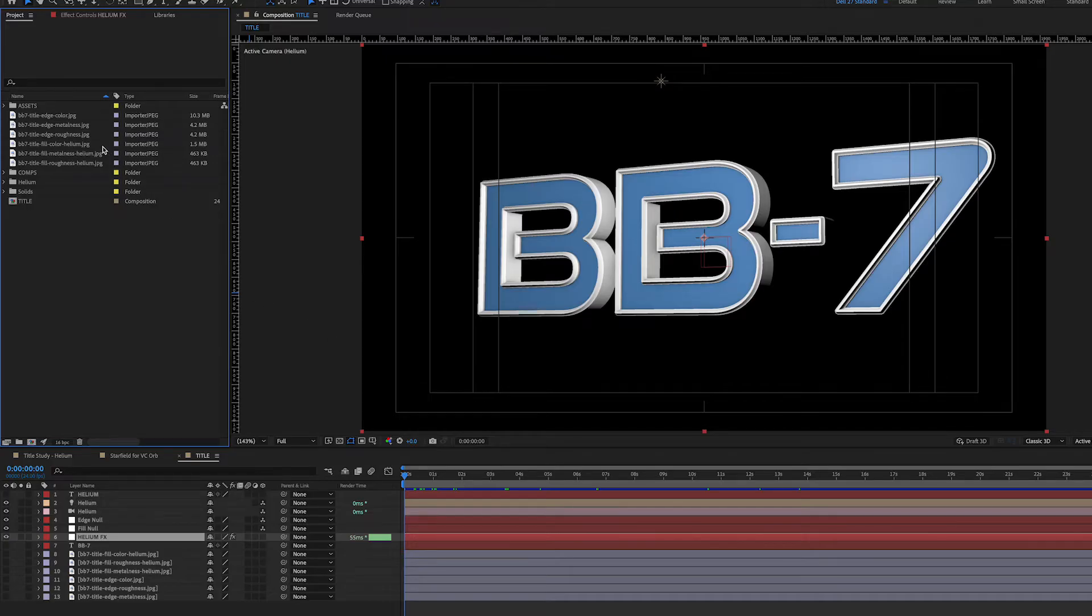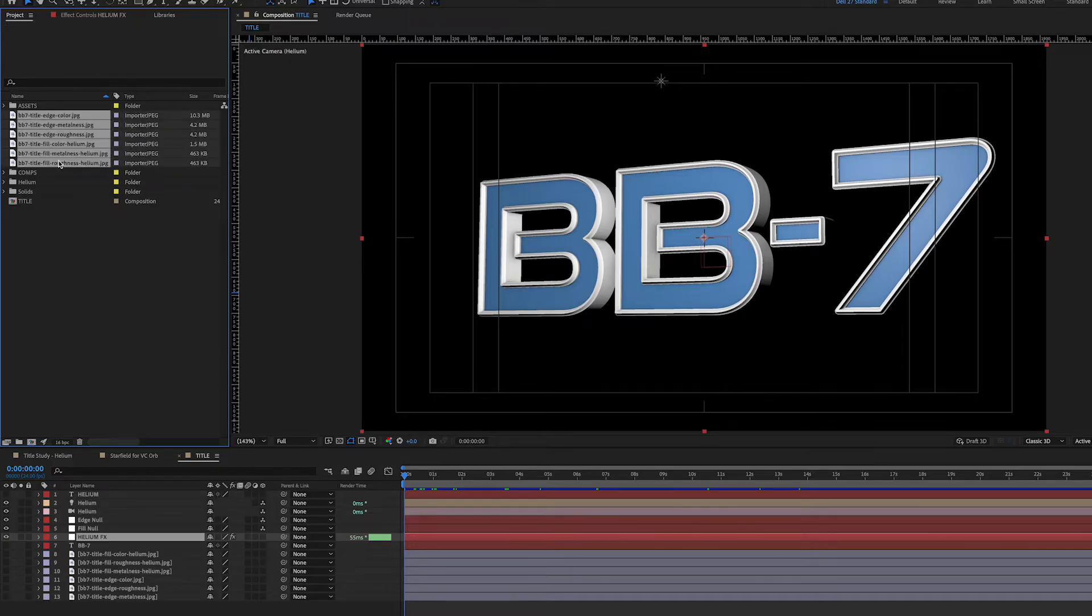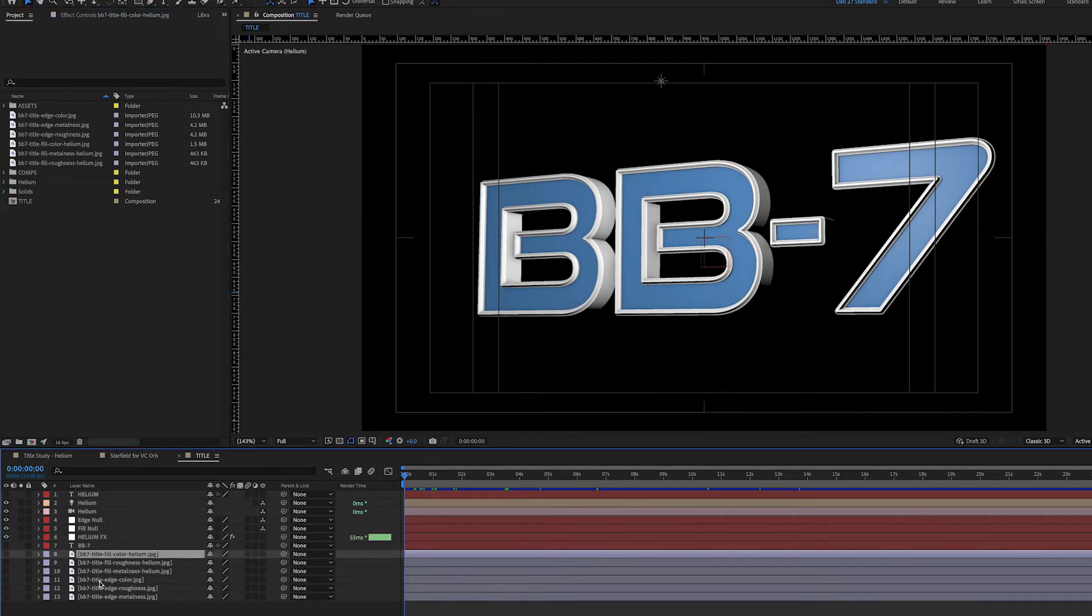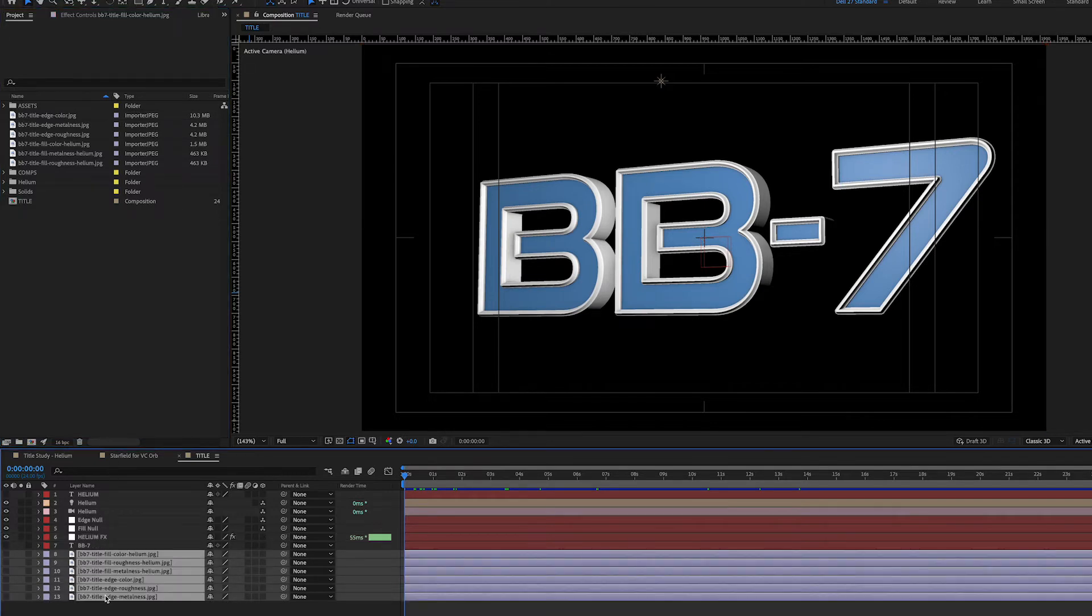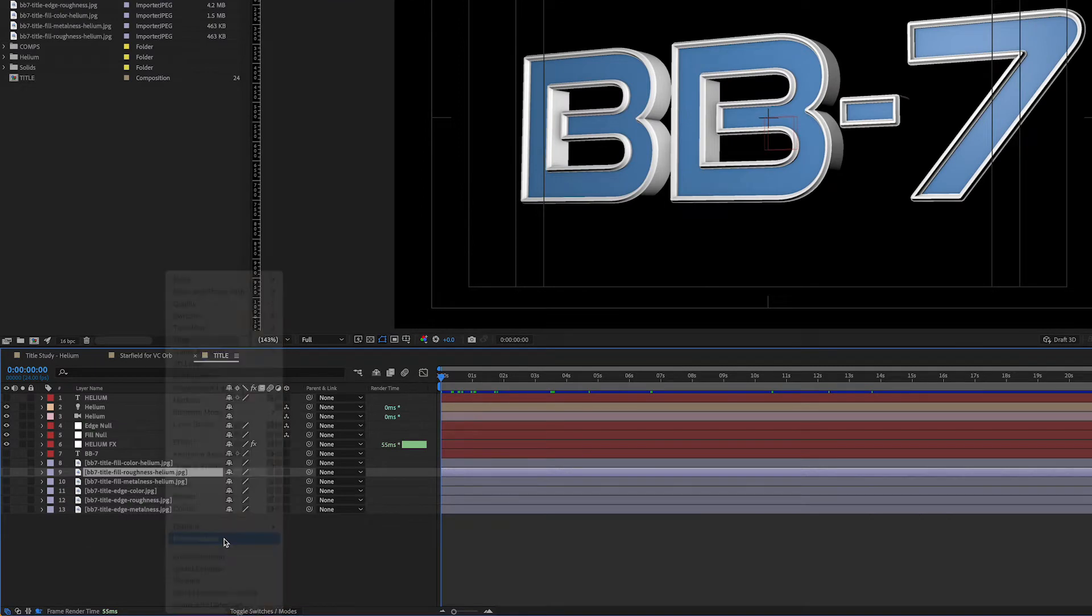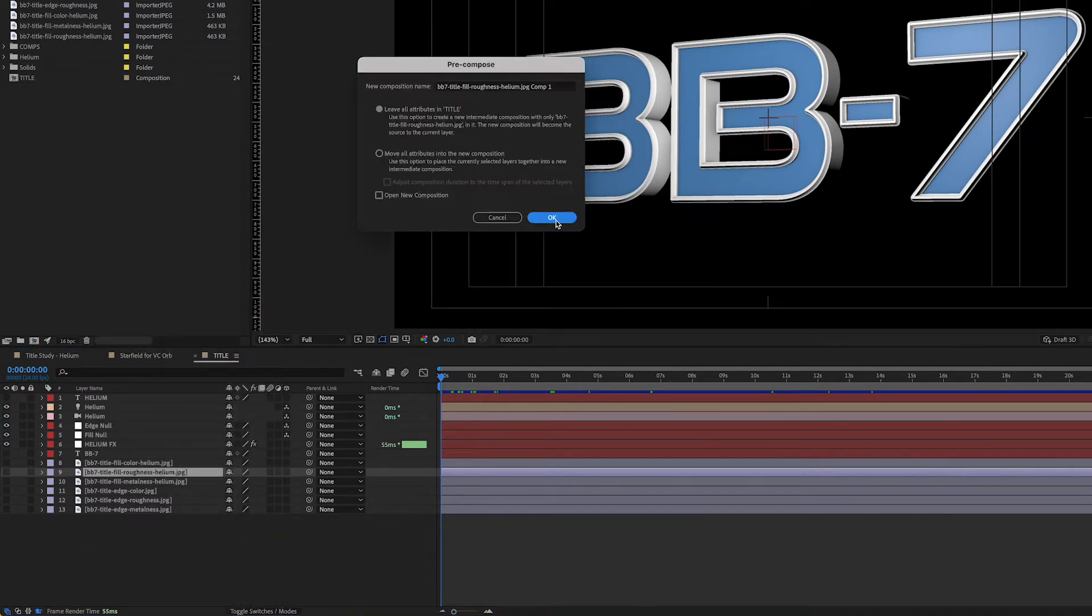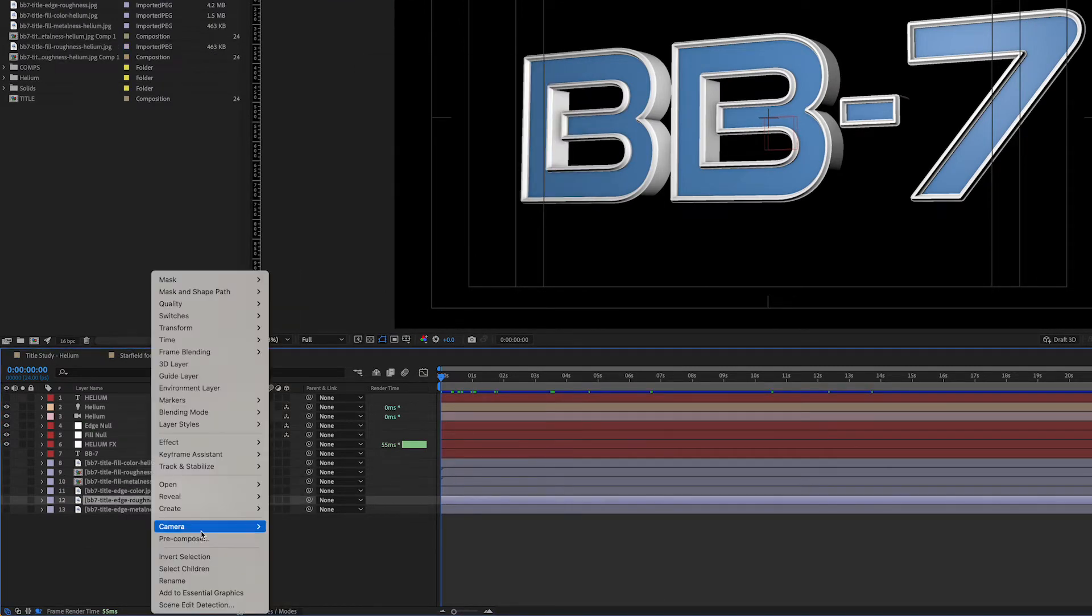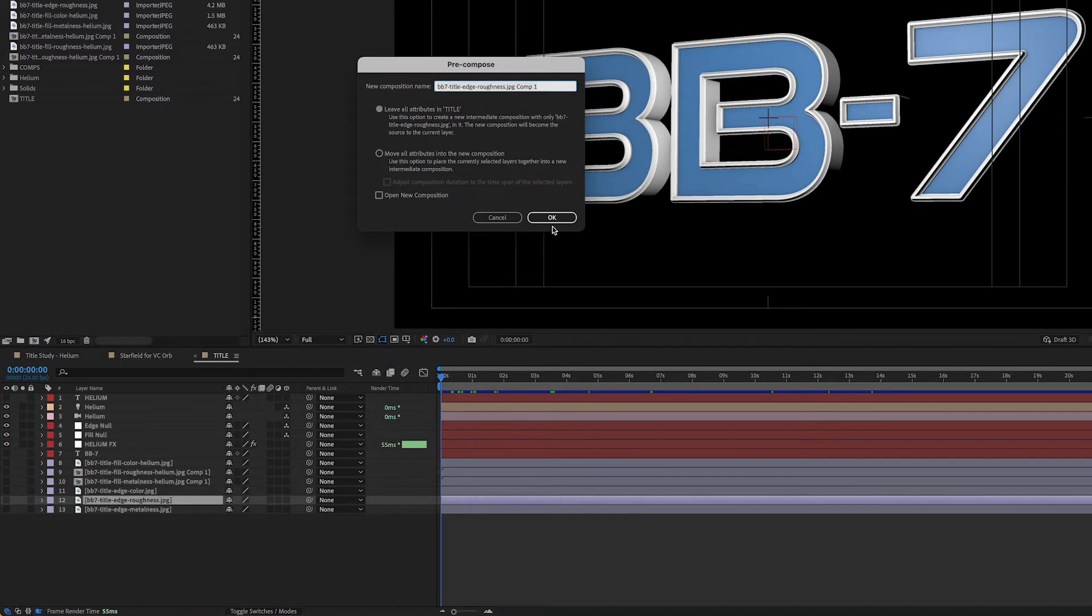Back in After Effects, I imported the texture maps and placed them within my comp below the Helium Effects layer and made them invisible. Since I wanted to be able to adjust the Roughness and Metalness textures to dial in a look, I pre-composed those layers.